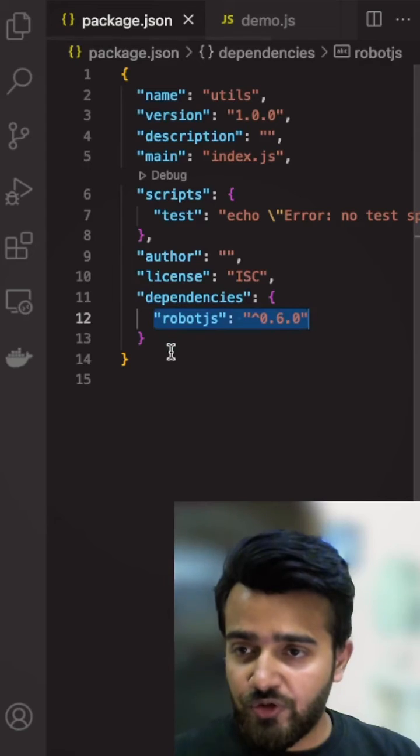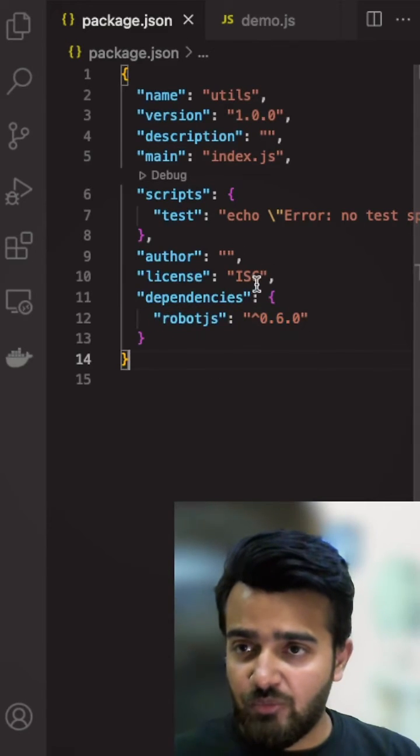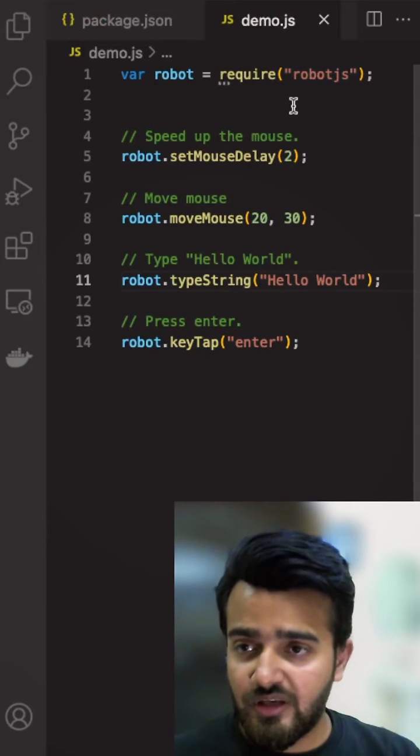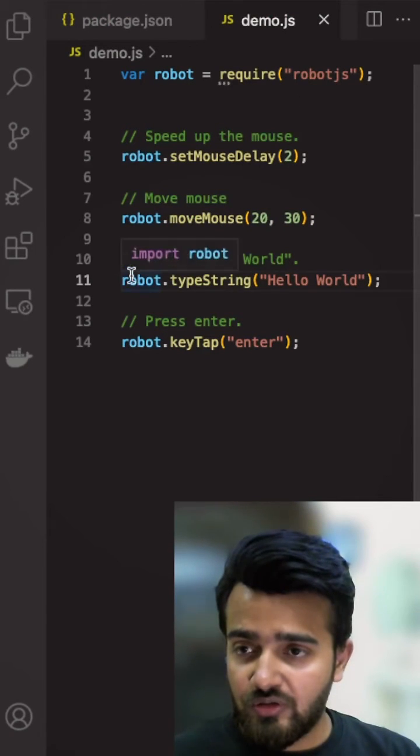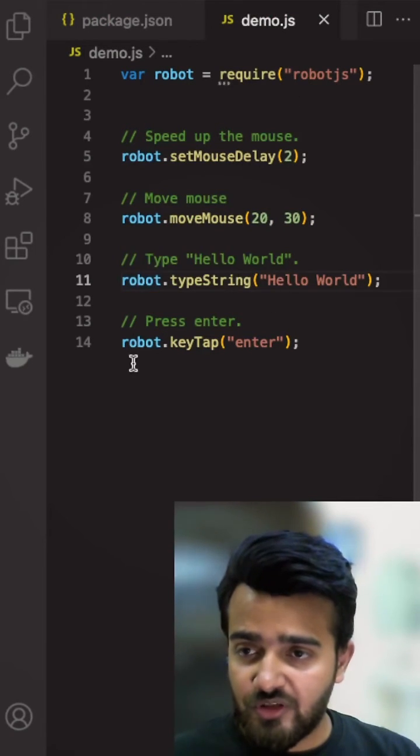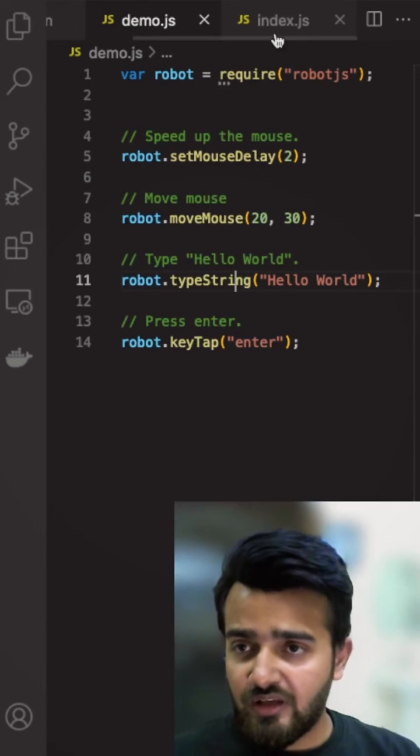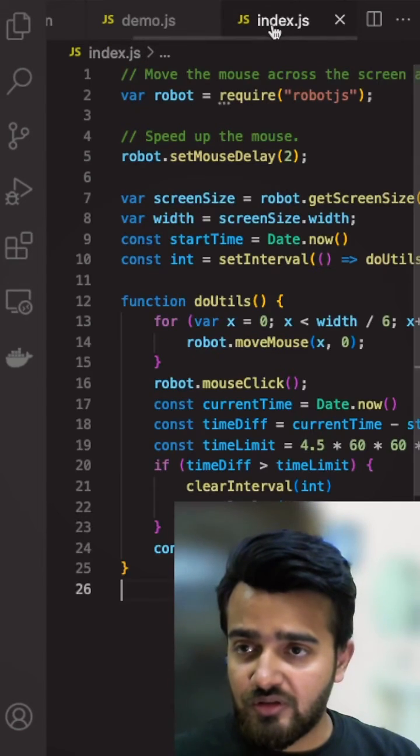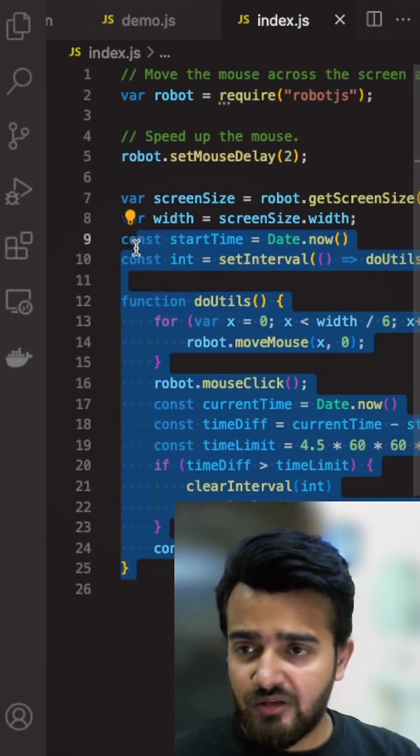What you need to do is install robot.js in your demo project where you can import the library and automate your mouse movements, type strings, or press any key on the keyboard. You can automate your system or mouse clicks in any different manner.